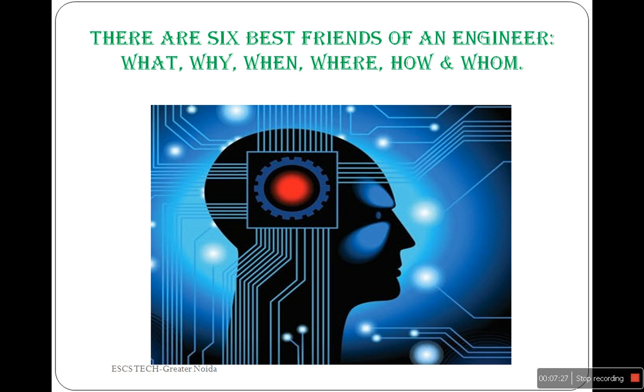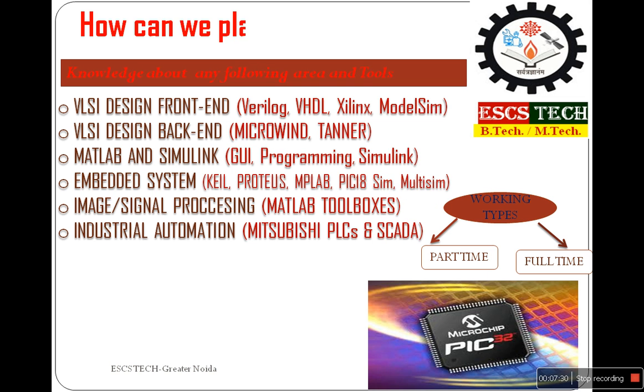This is about timer applications. I showed you two applications. Thank you very much.